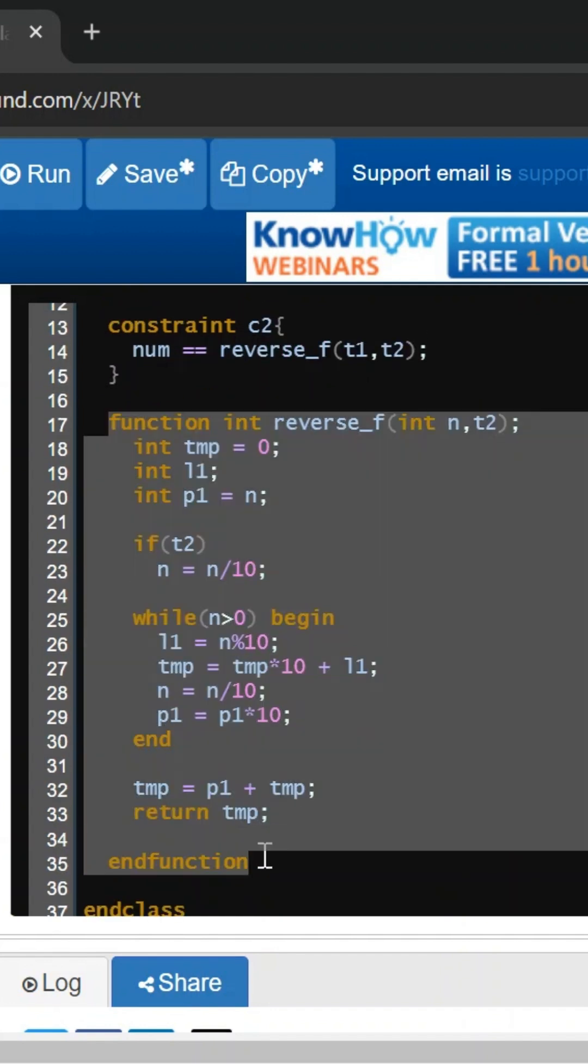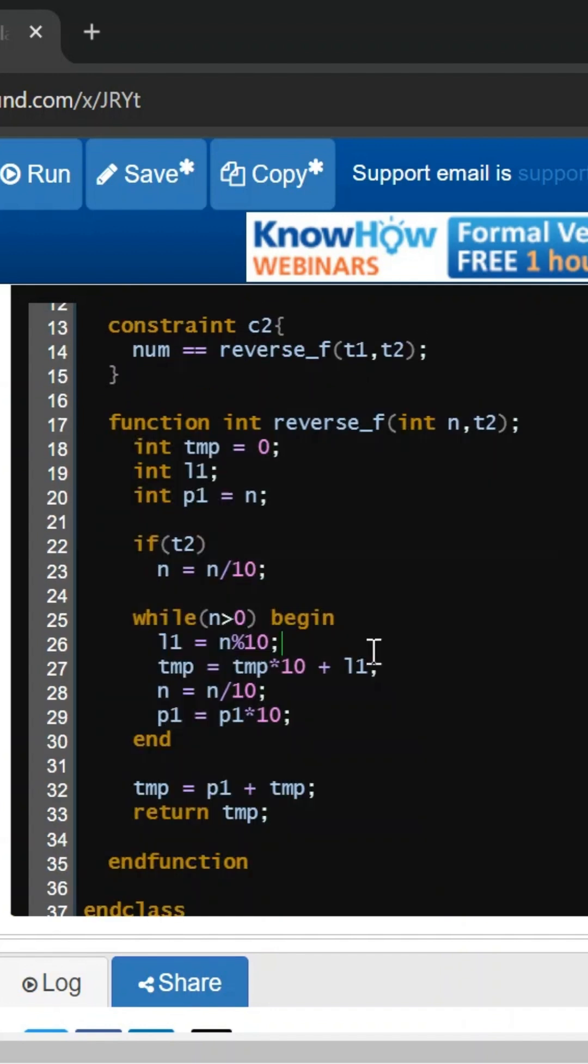This is our main logic. So what we will do, if I pass that number, it will reverse that number. And in the return type, it will give the passing number and the reverse number. It will club both and we will get the return.